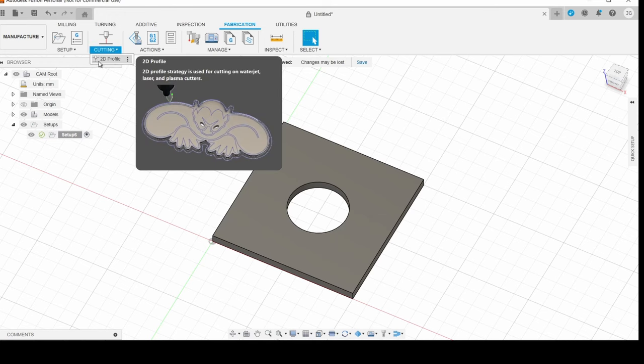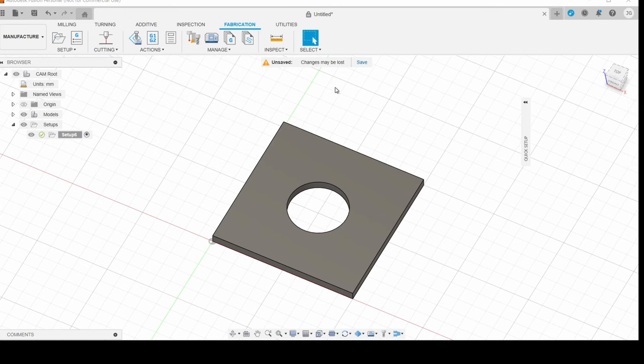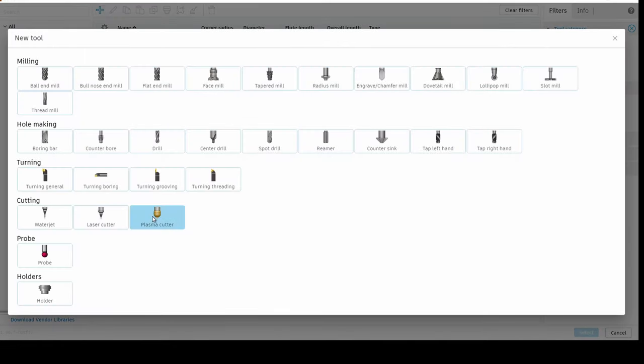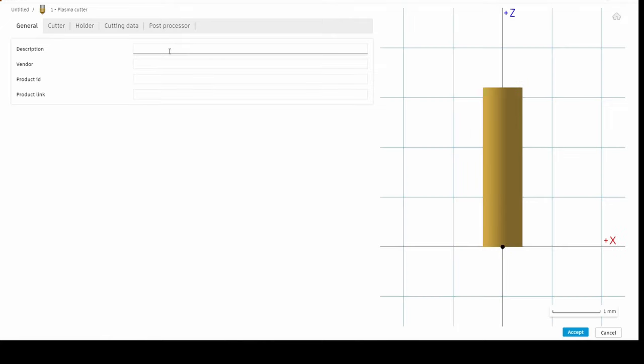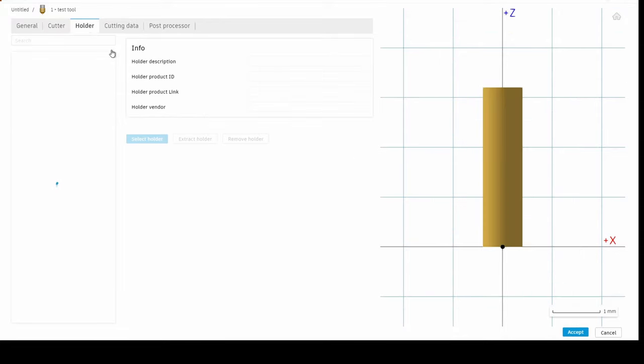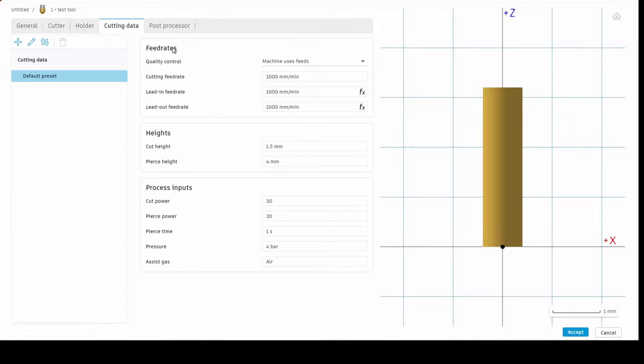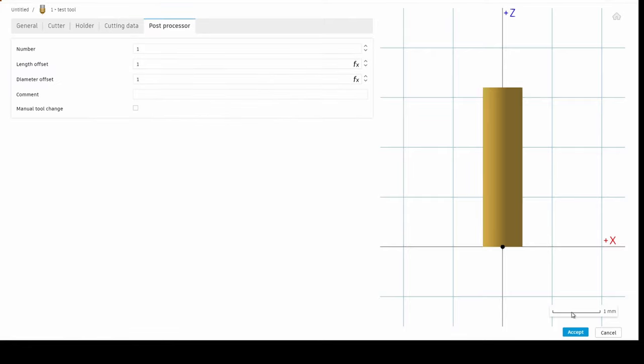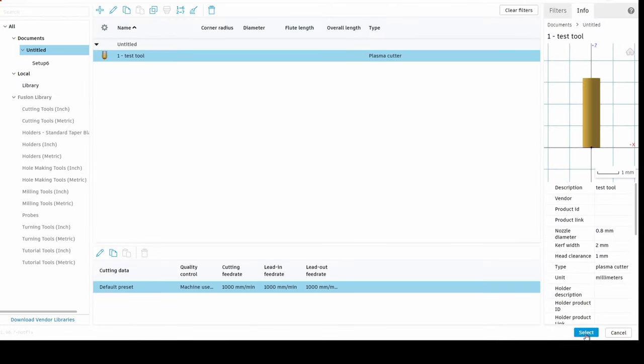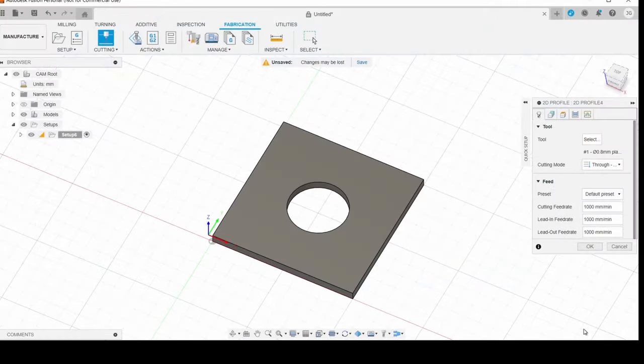So now we're actually going to create the 2D cutting profile. We don't have a tool selected, so we'll just make one. So we're going to go add a new tool, plasma cutter. We'll just call it the test tool. Under cutter, we're going to need to know our nozzle diameter and our kerf width. Under holder, none of this information is necessary. You can fill it out if you want to. Under cutting data, feed rates and heights are also necessary. I'm just going to leave these as default for now. Process inputs are not necessary, and the post-processor tab is not necessary either. And we'll just select that.